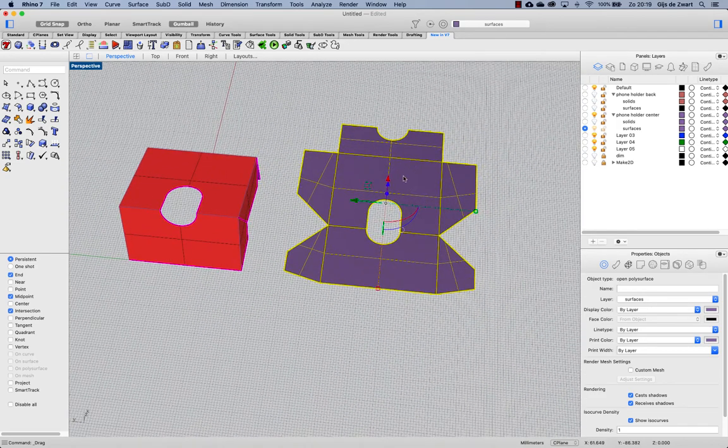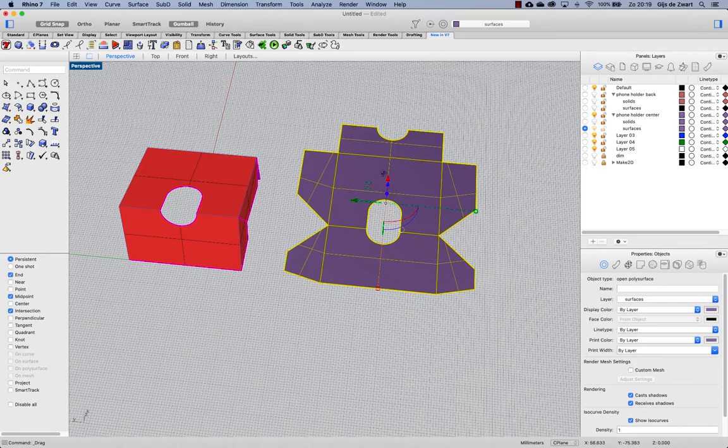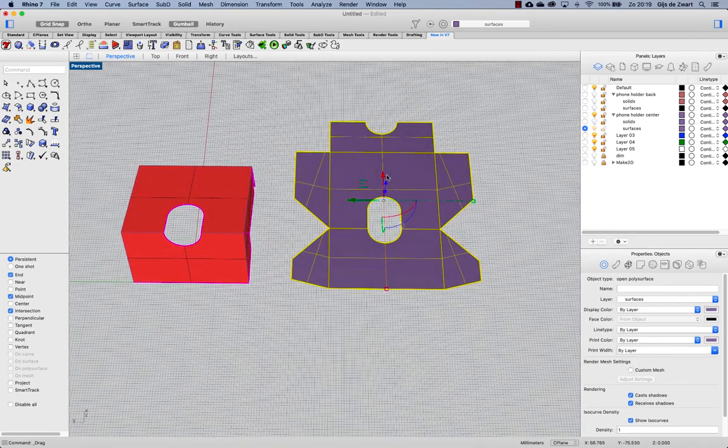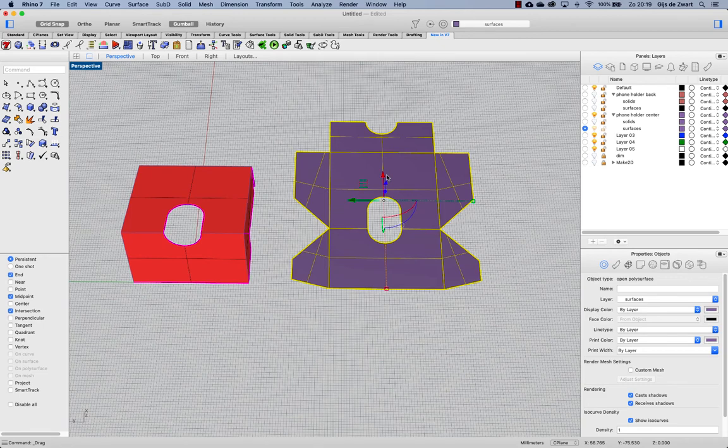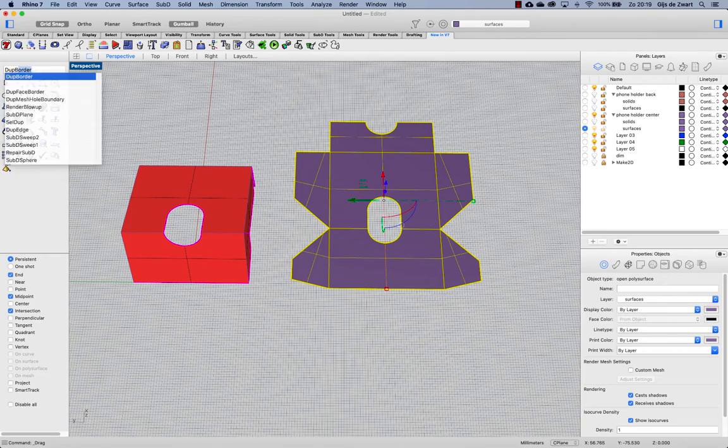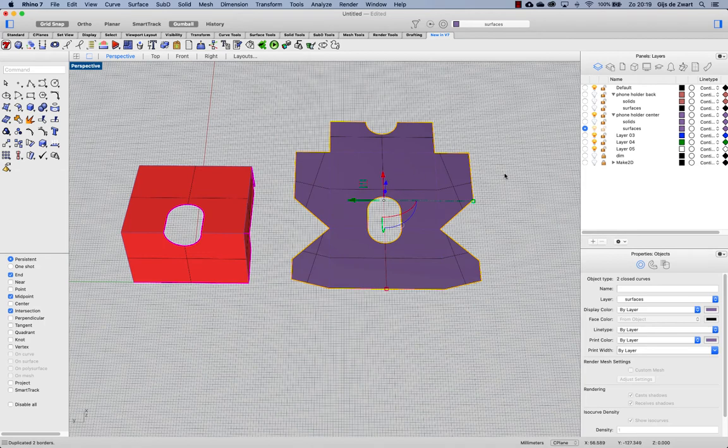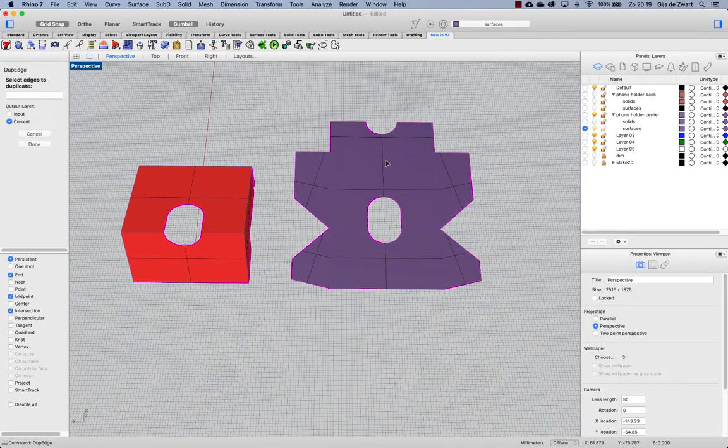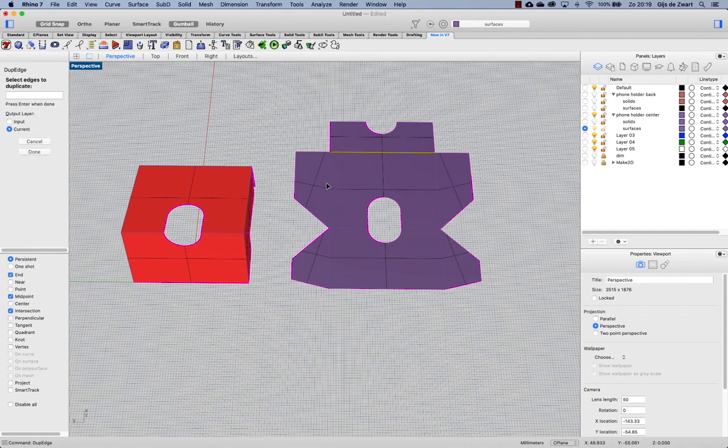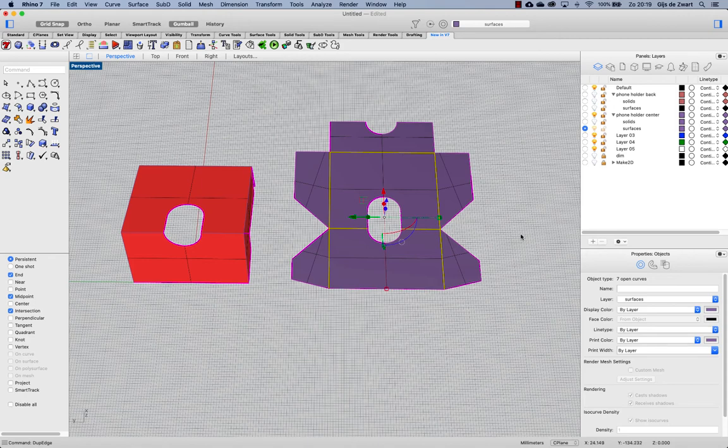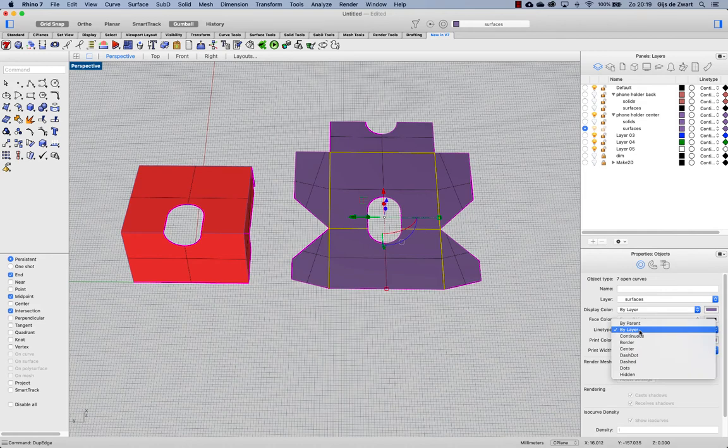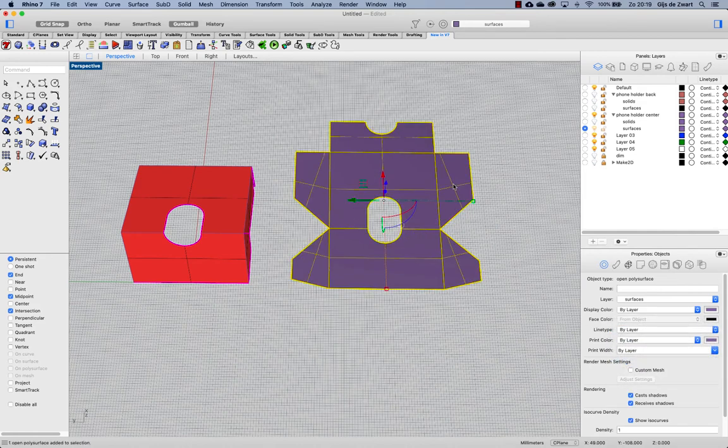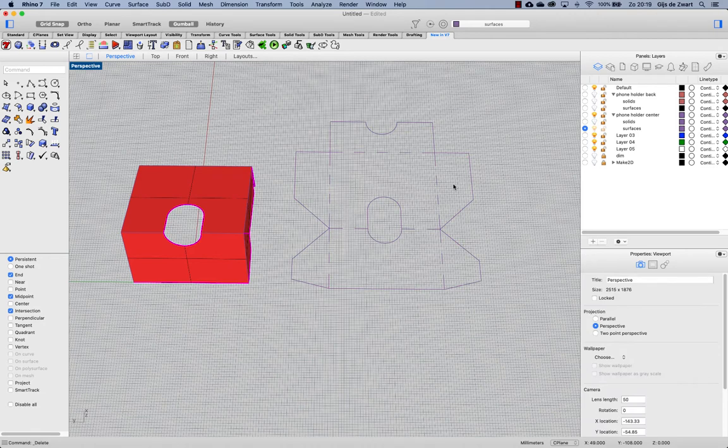And to create the outline of it for our drawings we'll use a duplicate border and also use a duplicate edge on all the fold lines. Those lines we can change while they're still selected to have a different kind of line type, and let's make these dashed and delete the surface. That concludes creating the centerpiece.